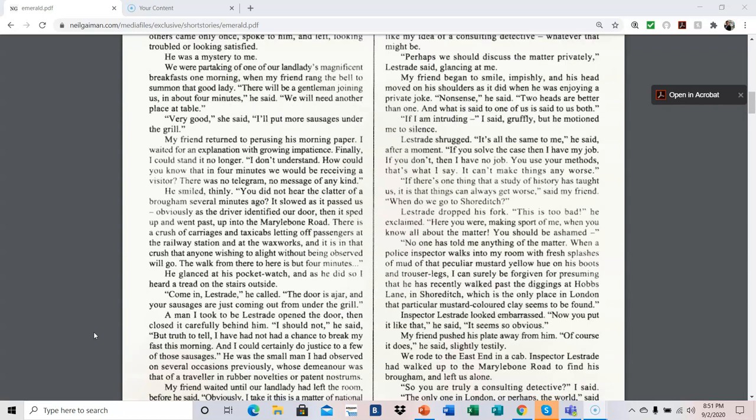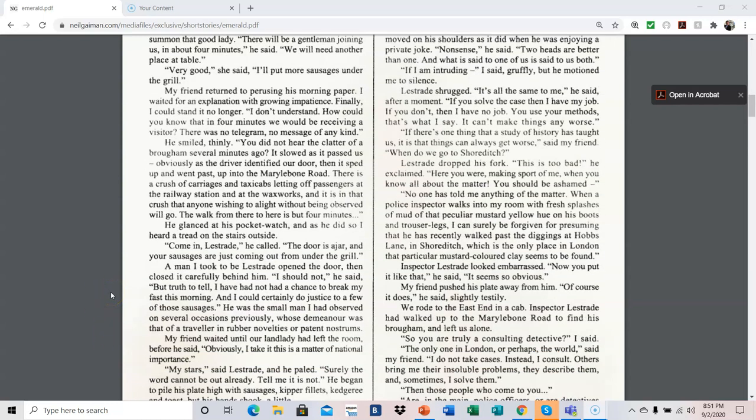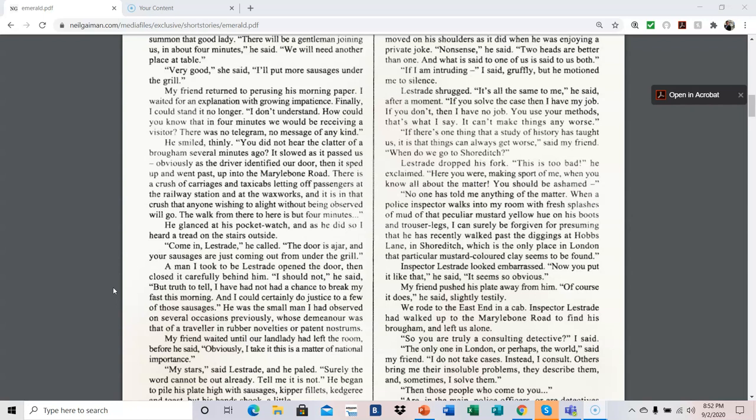A man I took to be Lestrade opened the door, then closed it carefully behind him. I should not, he said. But truth to tell, I have not had a chance to break my fast this morning, and I could certainly do justice to a few those sausages. He was the small man I had observed on several occasions previously, whose demeanor was that of a traveler in rubber novelties or patent nostrums. My friend waited until our landlady had left the room, before he said, Obviously, I take it this is a matter of national importance.